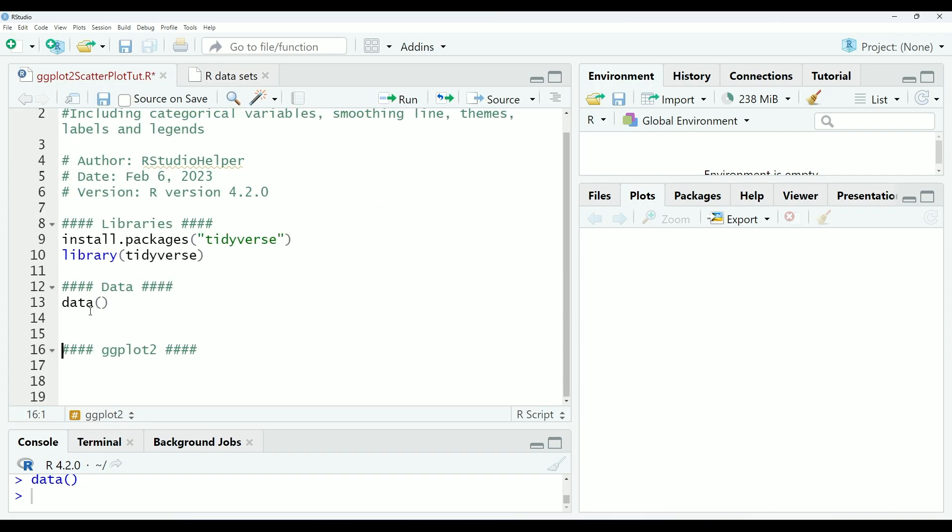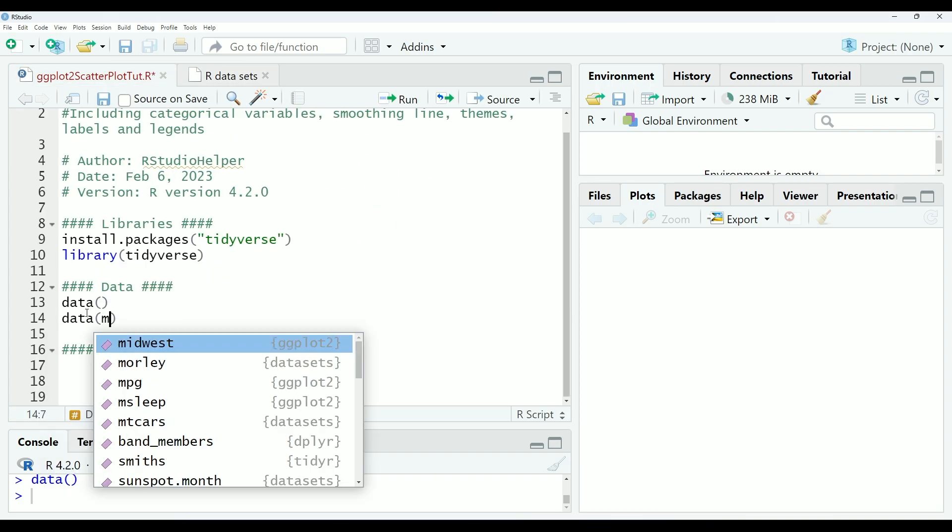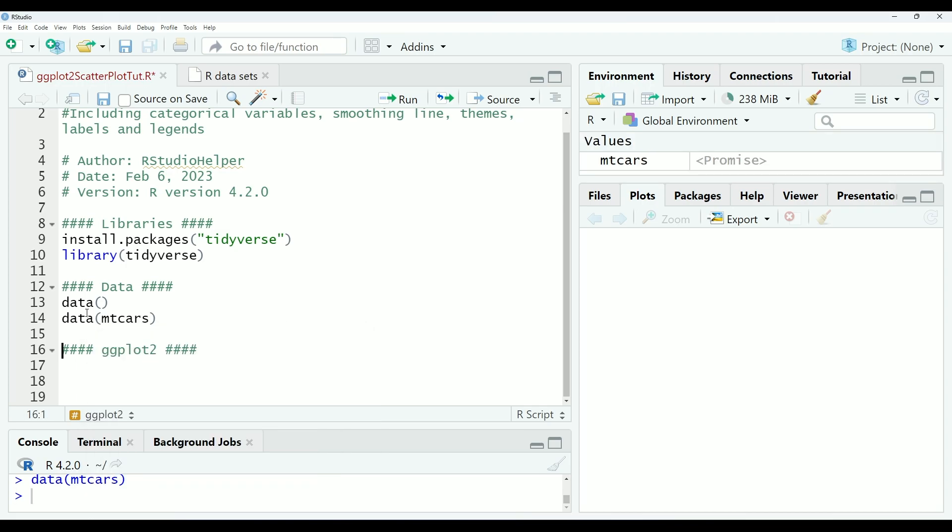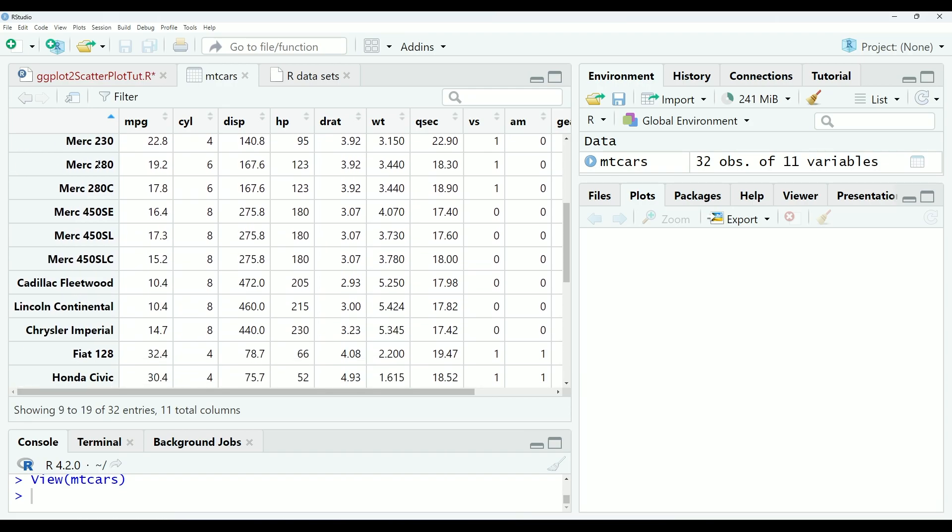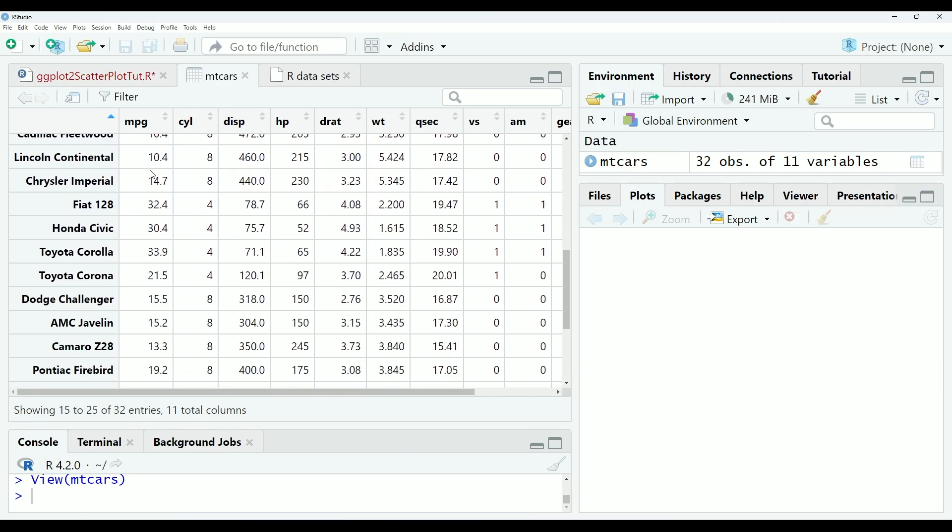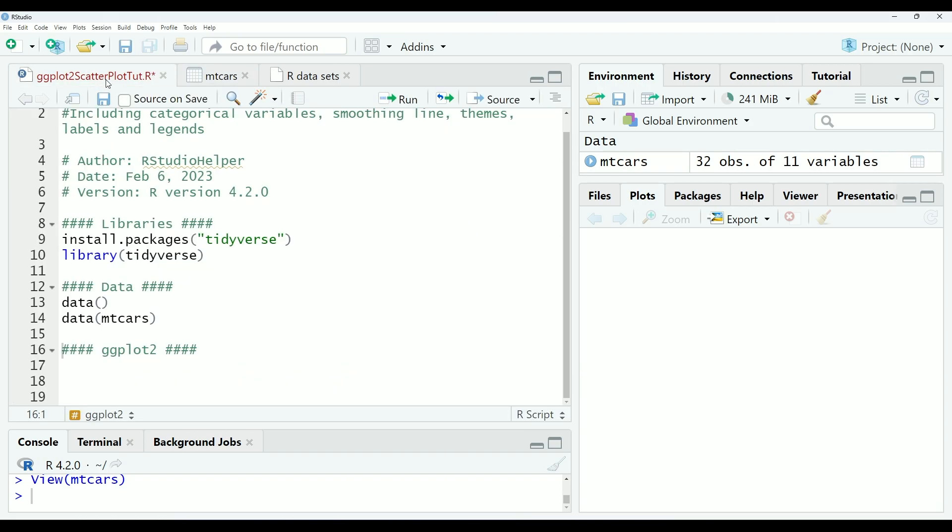In our tutorial today, we will be using the mtcars dataset. This dataset is a list of 32 different cars, where they measure 11 different variables. Further documentation on this dataset is also included at the link in the description below.